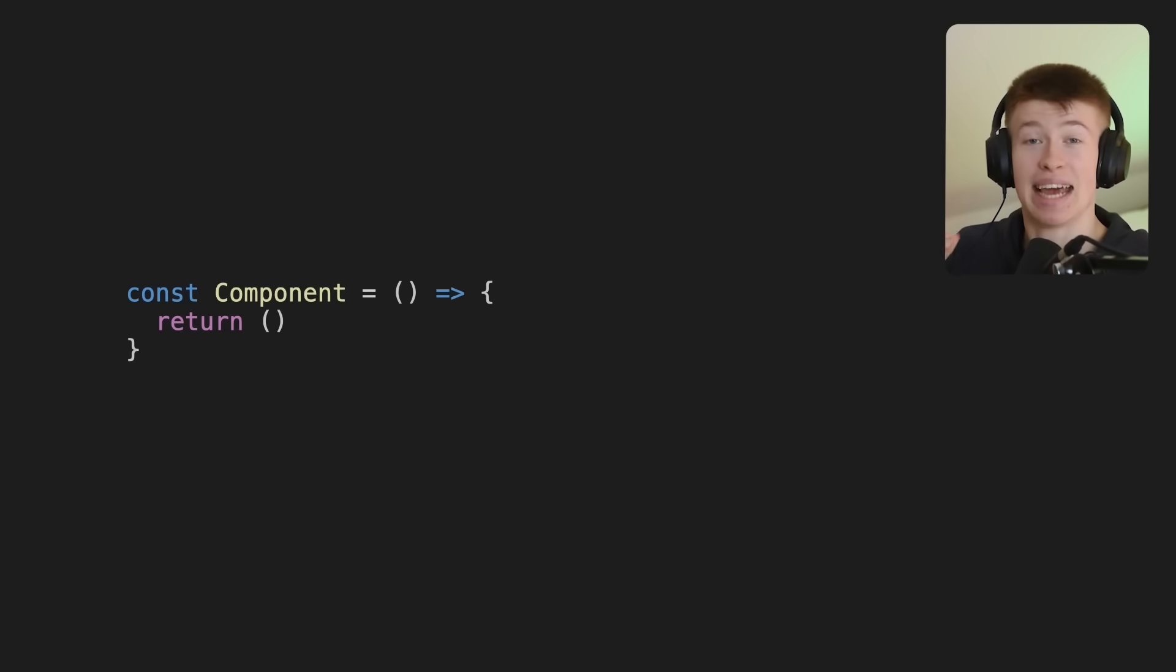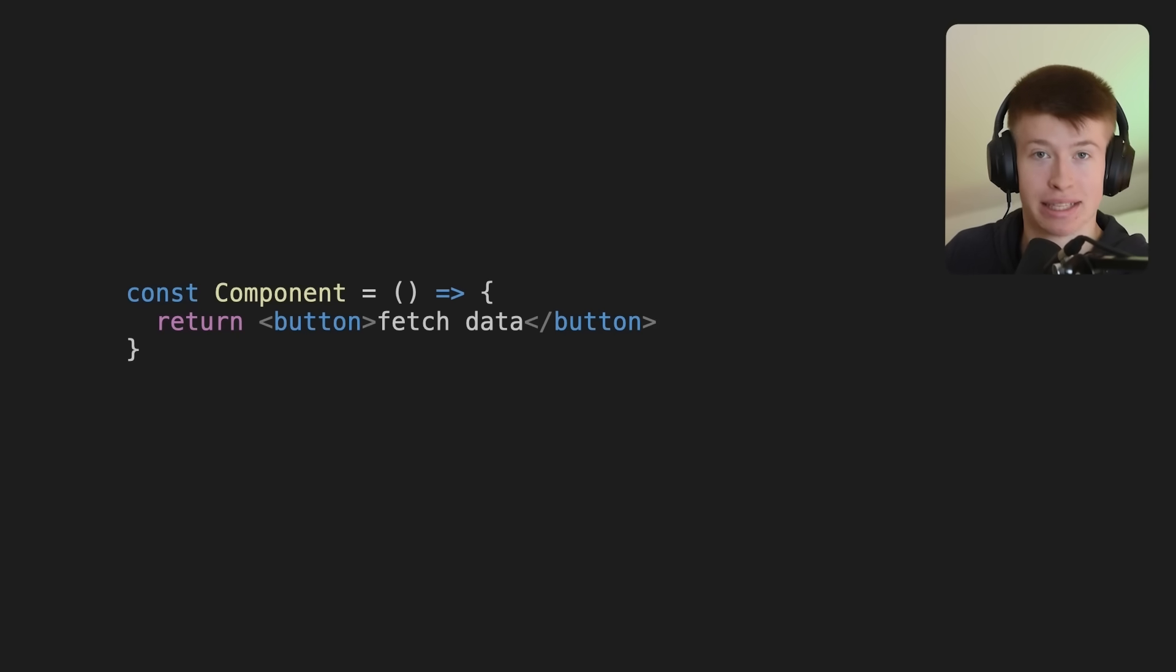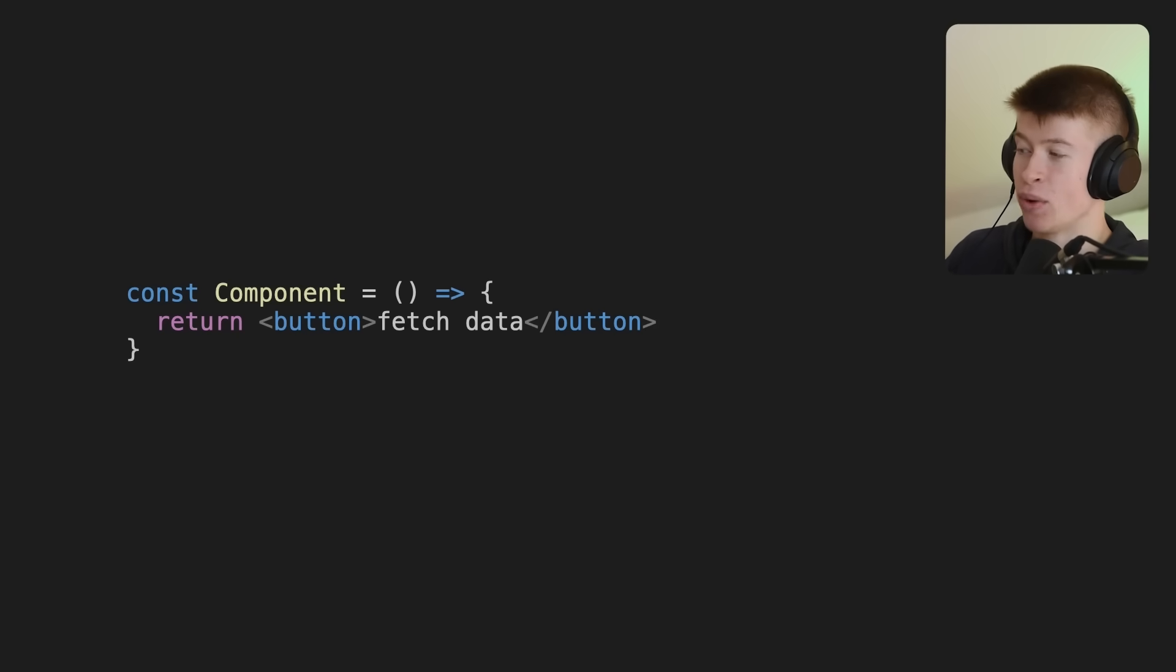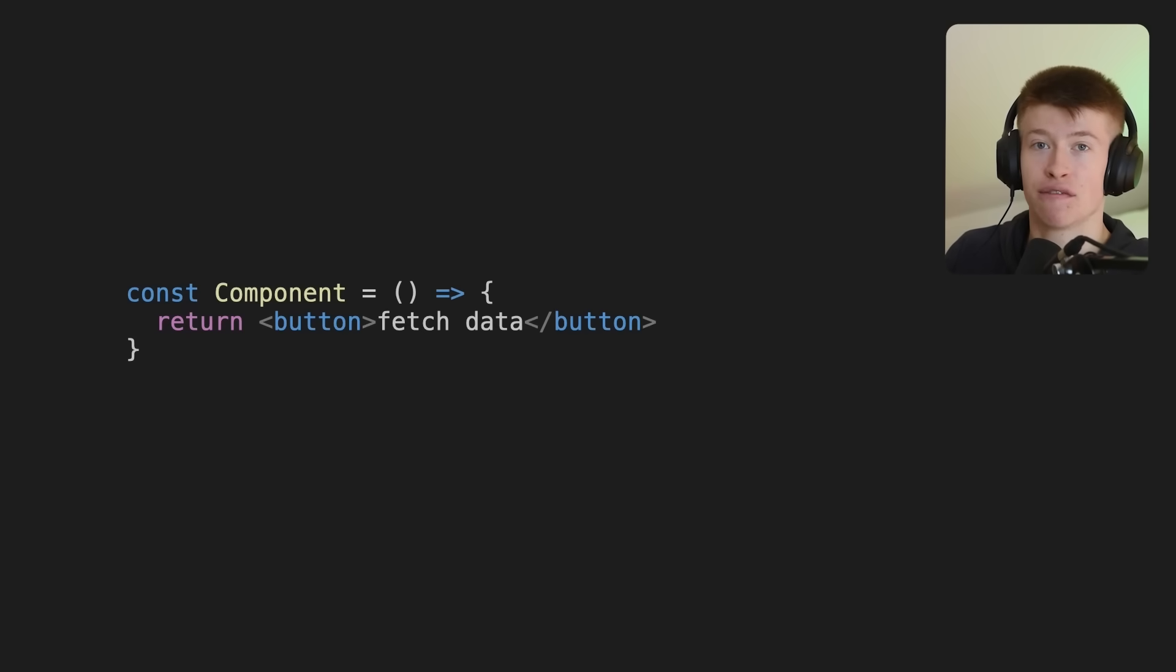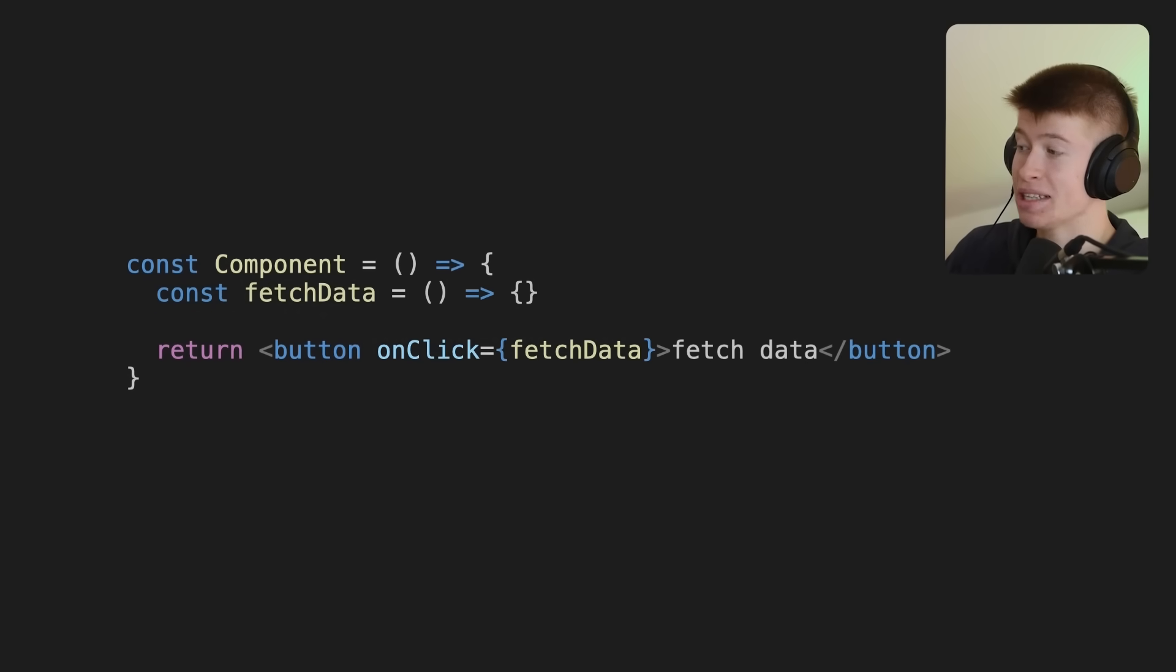Let's say you had any React component in which you want to fetch some data, for example, on a button press. What should happen is when you press this button, a function that fetches the data should be called. Let's call it fetch data.